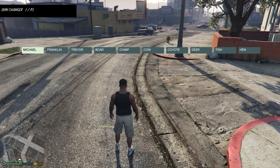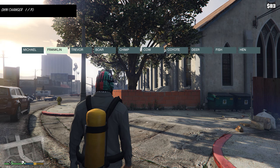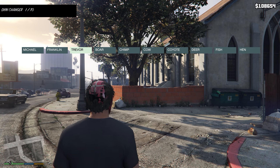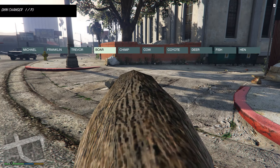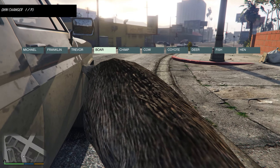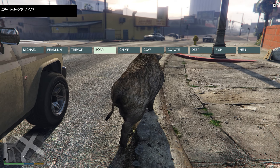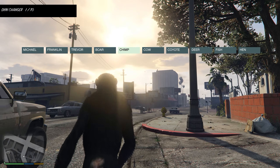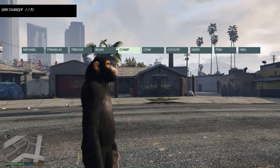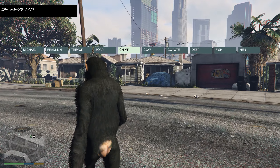Let's check out some of the options we have. You can change your skin — you can be Michael, Franklin, Trevor, or even a boar. This is pretty awesome. You can also be a chimp, which is pretty majestic looking.